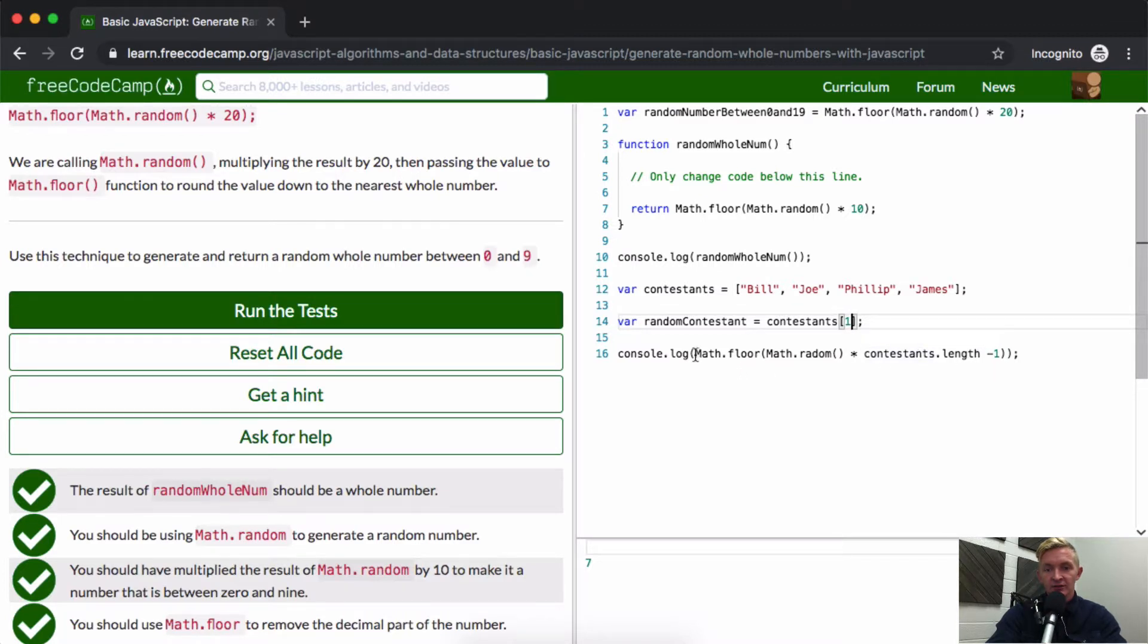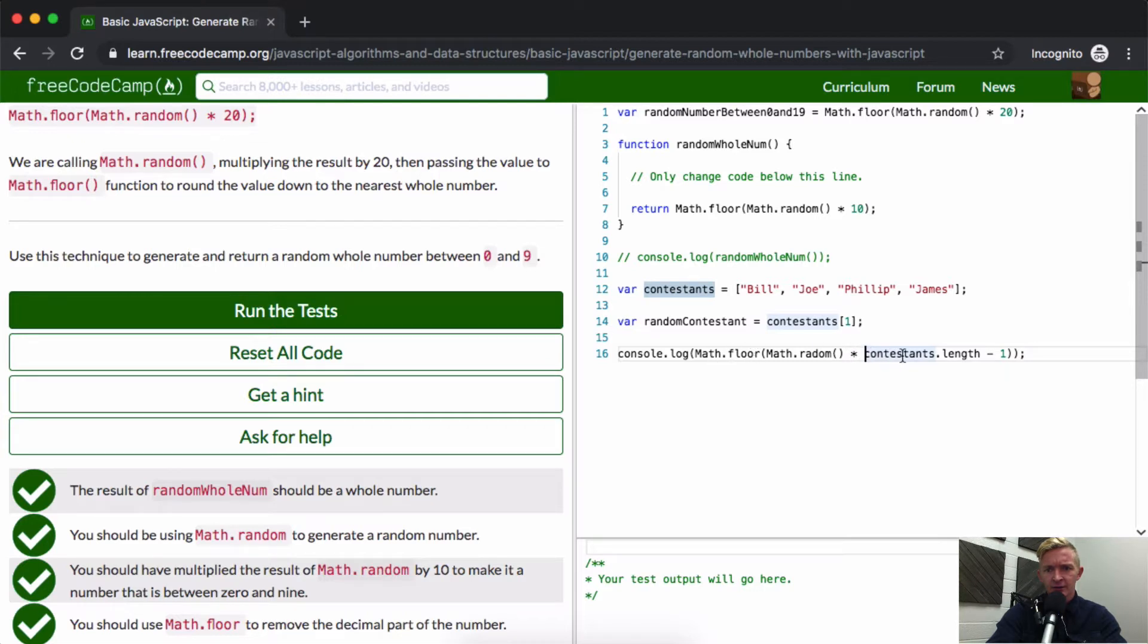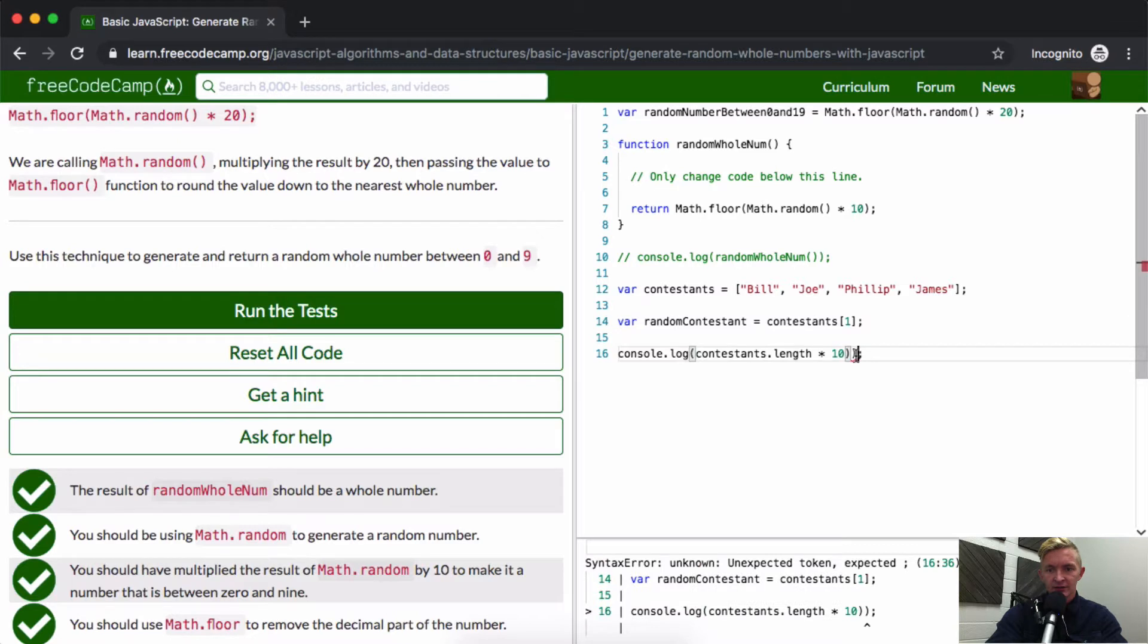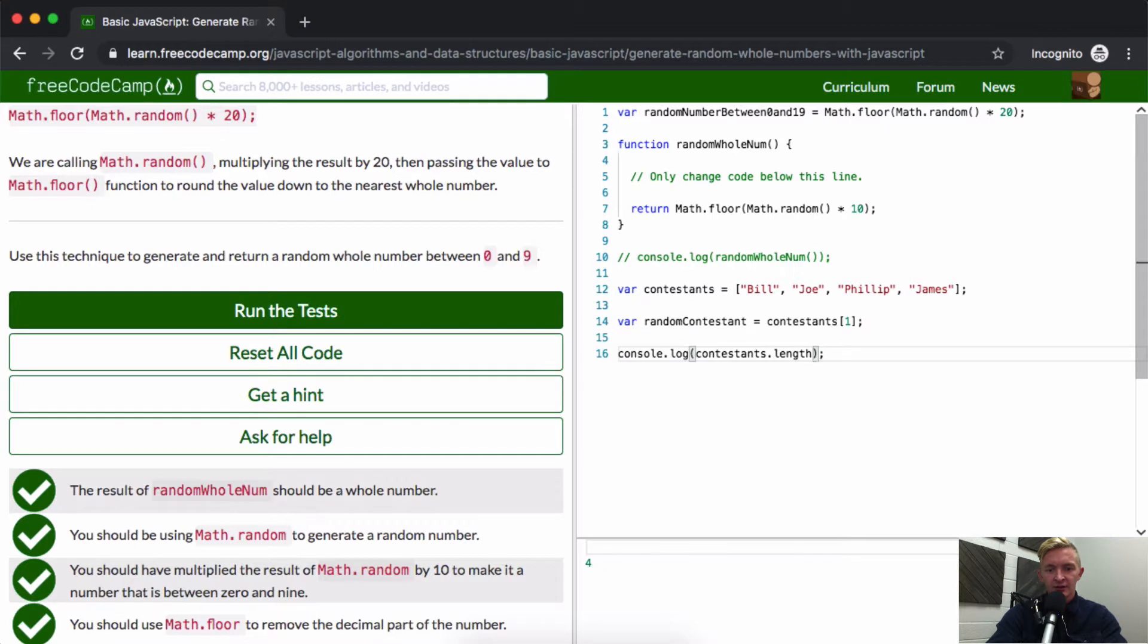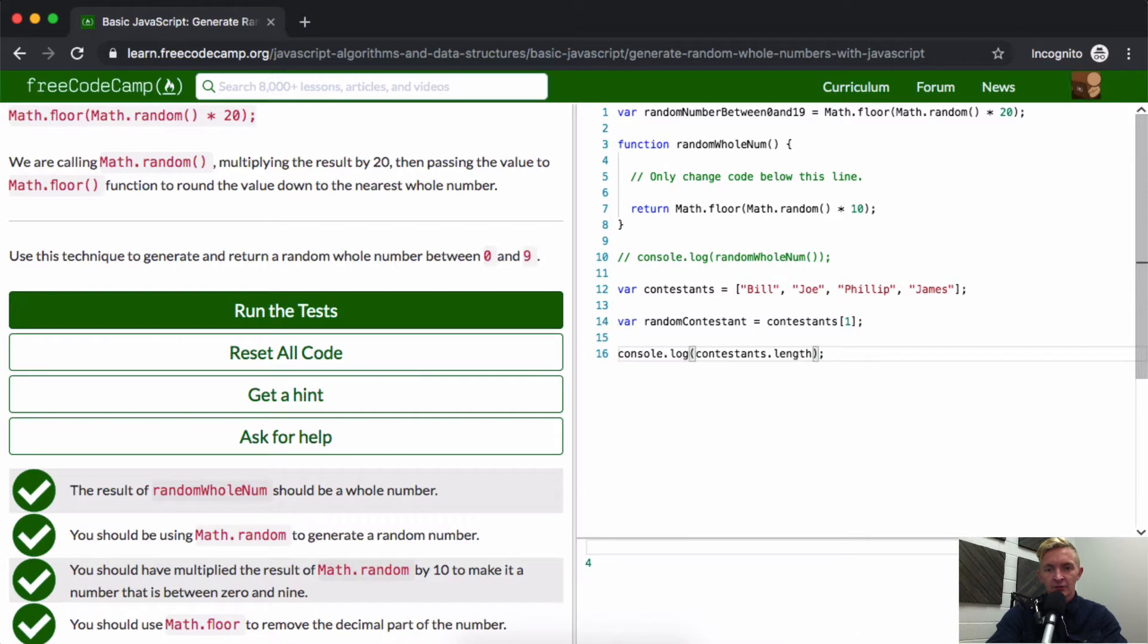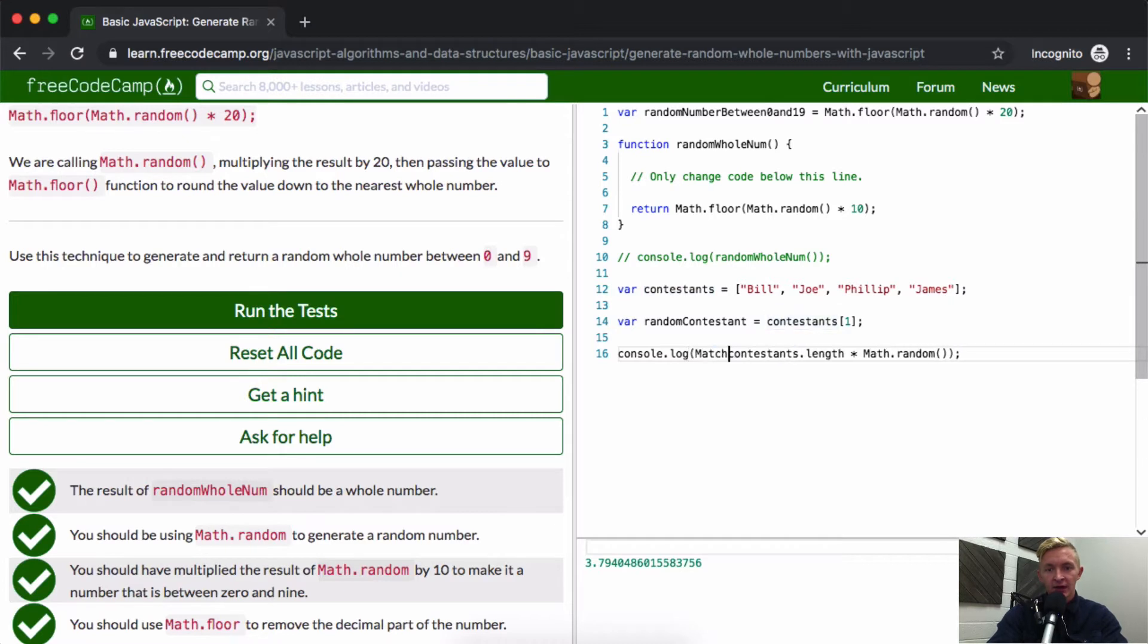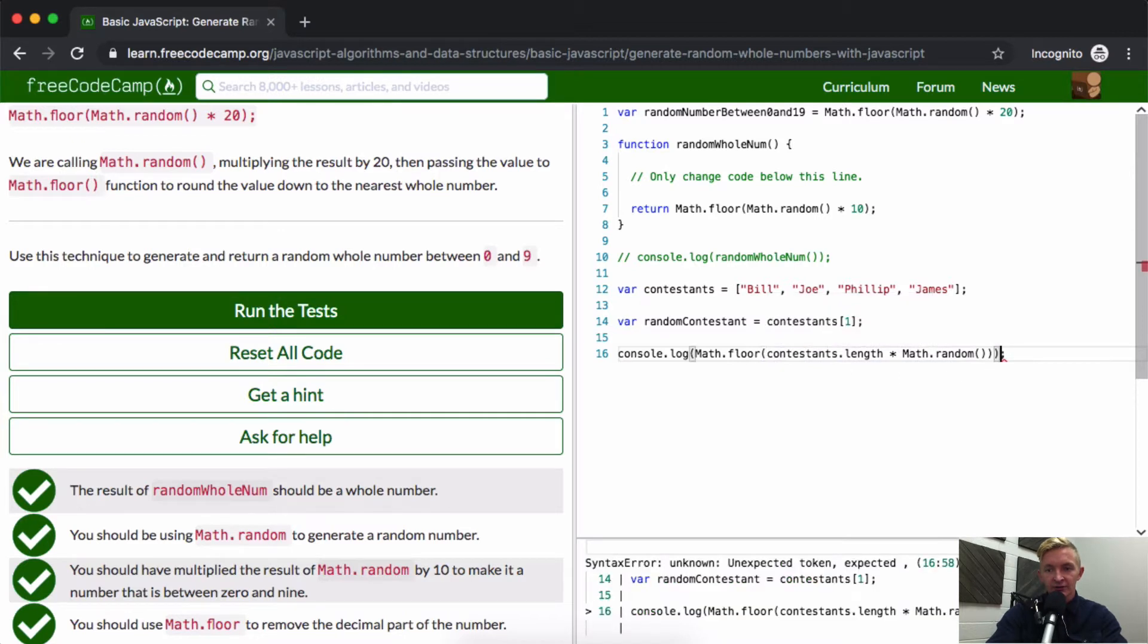Okay, so now this is giving us that random number, but this should not be... oh, we're getting this random whole number. Okay, so this still isn't functioning. Contestants.length, that should be three. Oh, times 10. Let's try contestants.length. Contestants.length is equal to four times, and then if we do that times Math.random. Okay cool, this will get us a random number between zero and three. And now if we go Math.floor...